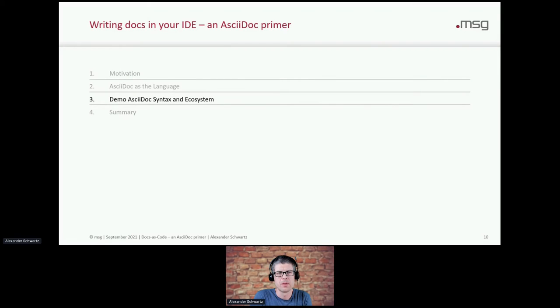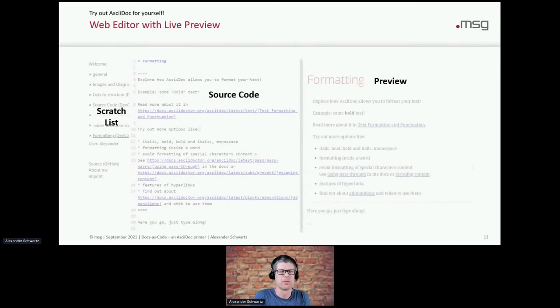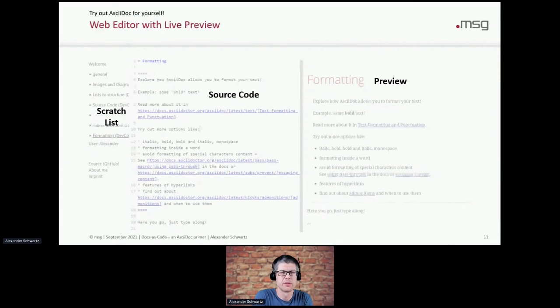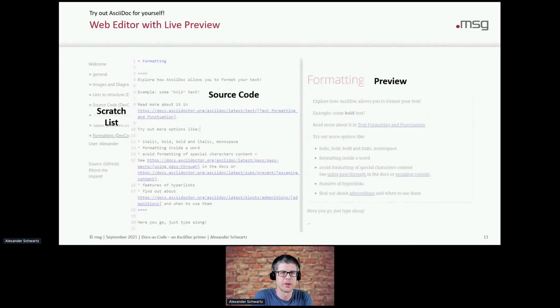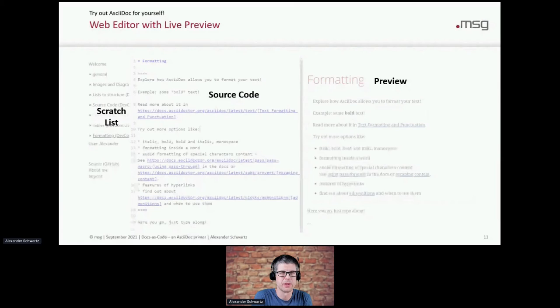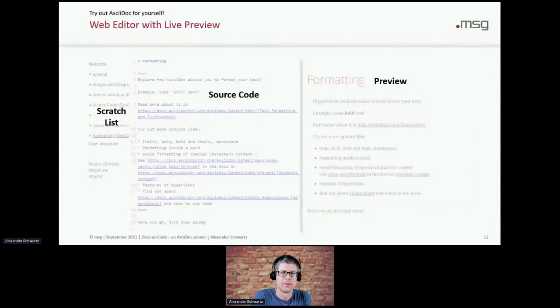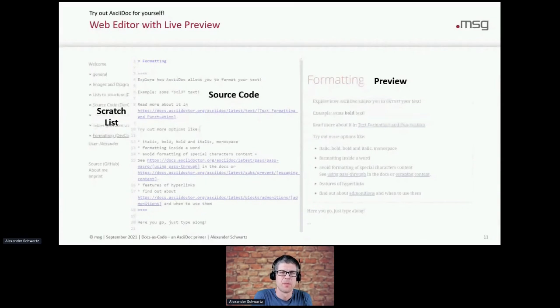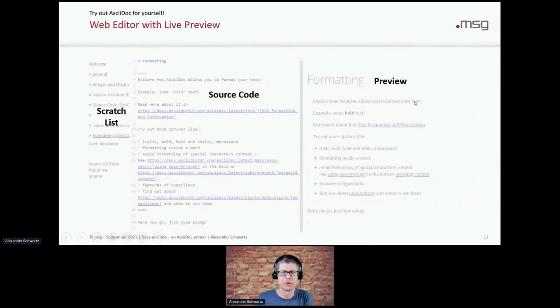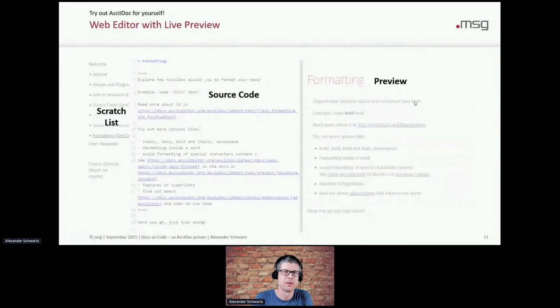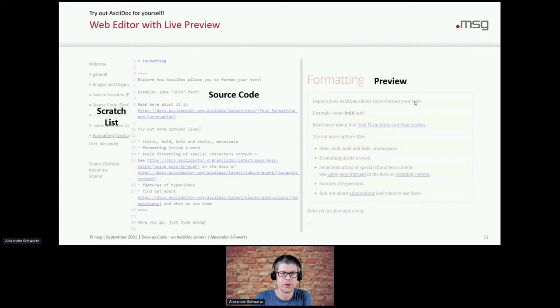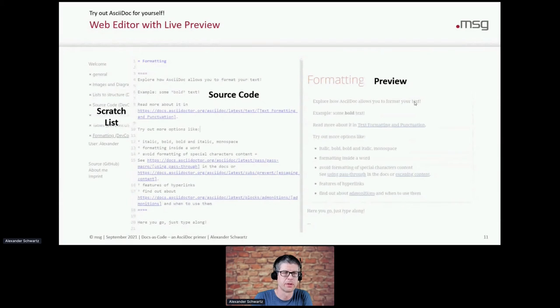And let's dive into what I've brought you today. So you will dive into AsciiDoc and learn together with others how to write AsciiDoc. I brought you some katas or little writing challenges. There's a web editor that will have a scratch list on the left, source code in the middle, and a preview on the right. So it works just like an IDE, but it works in your browser, and you don't have to install anything on your local PC. You can use your local IDE if you like, but you don't have to.